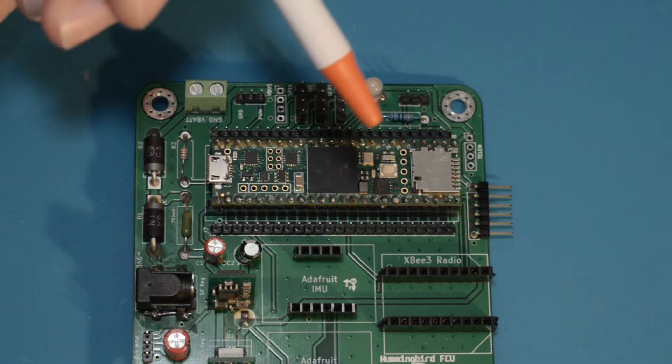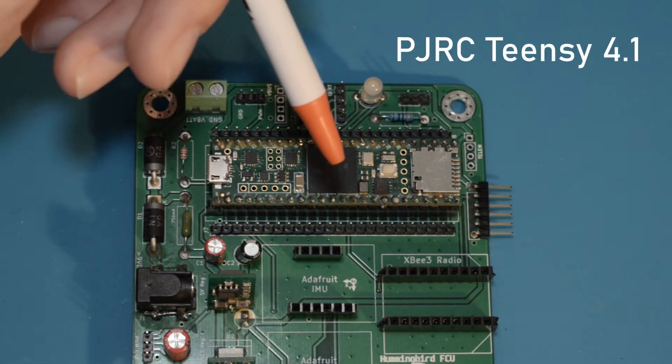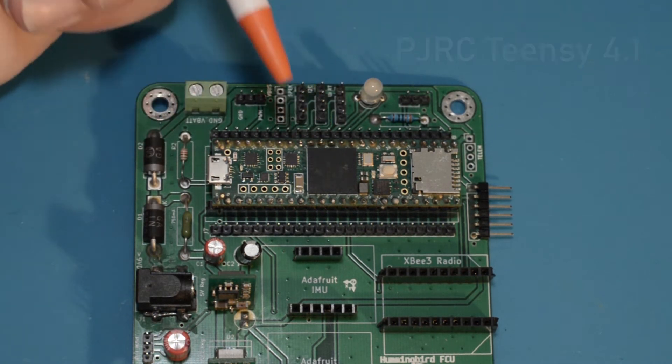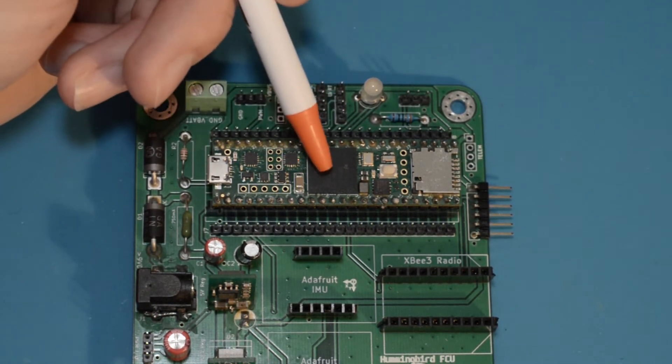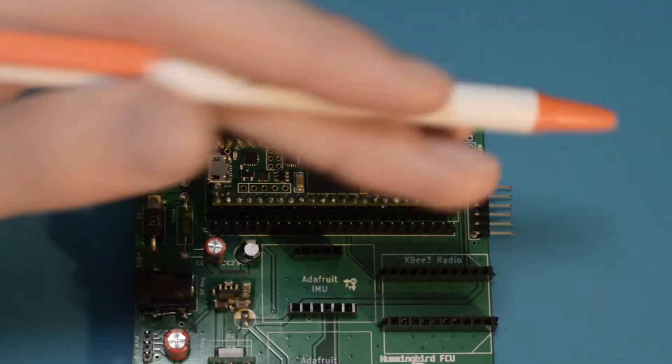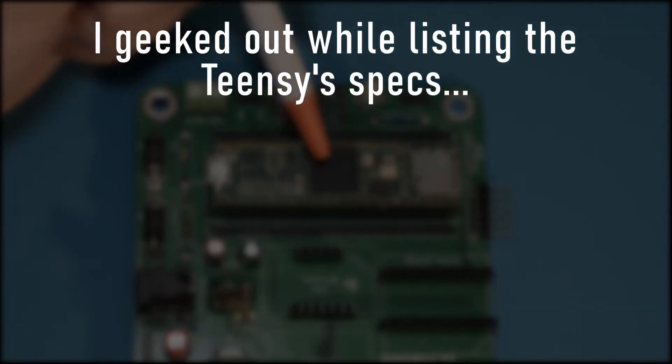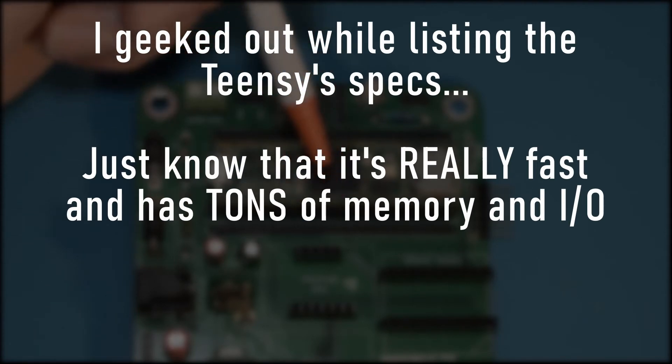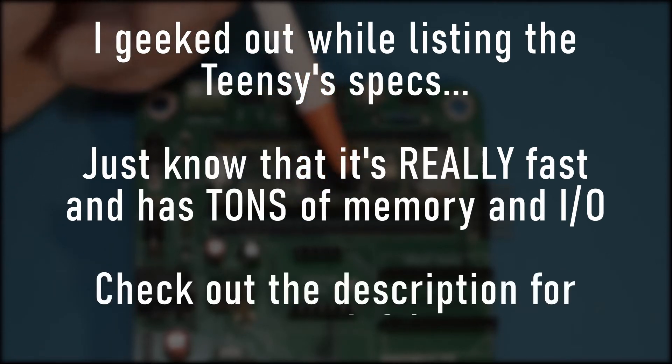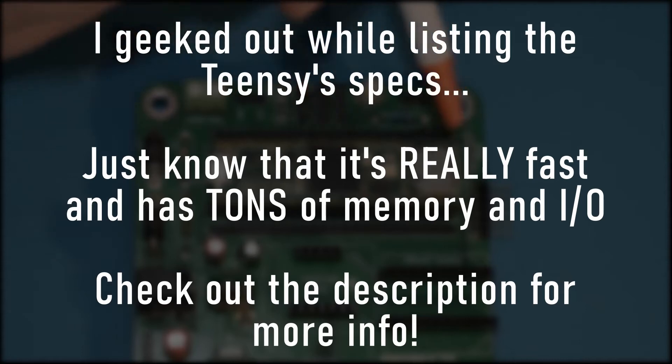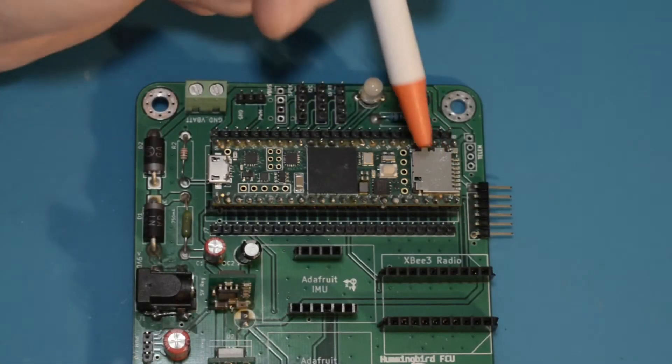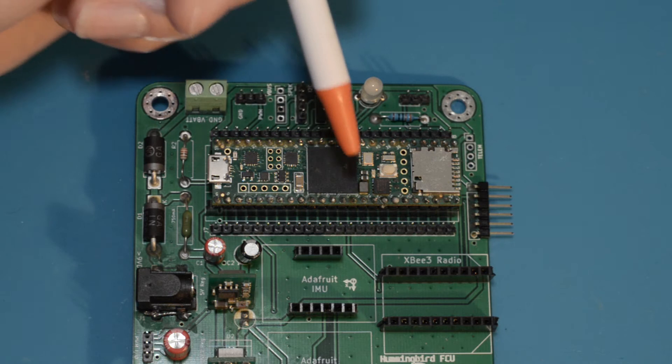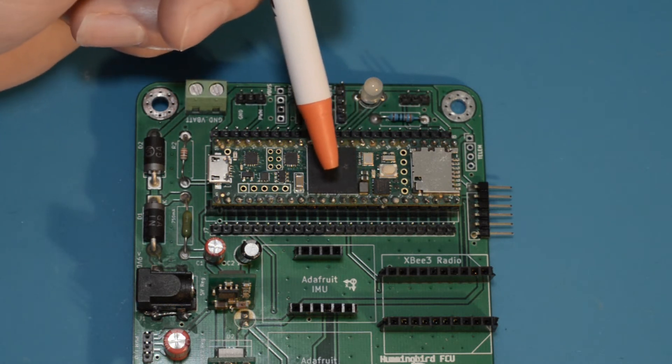I decided to go with the Teensy 4.1 for the Hummingbird FCU's main microcontroller. As far as Arduino based microcontrollers go, this thing is absolutely ludicrous. This thing is ridiculous and is going to be an excellent computer for the Hummingbird FCU.